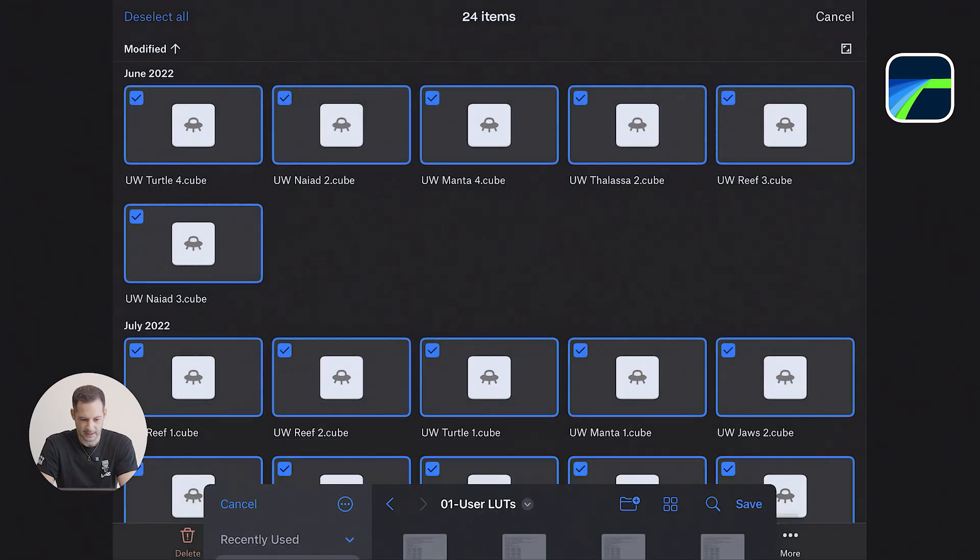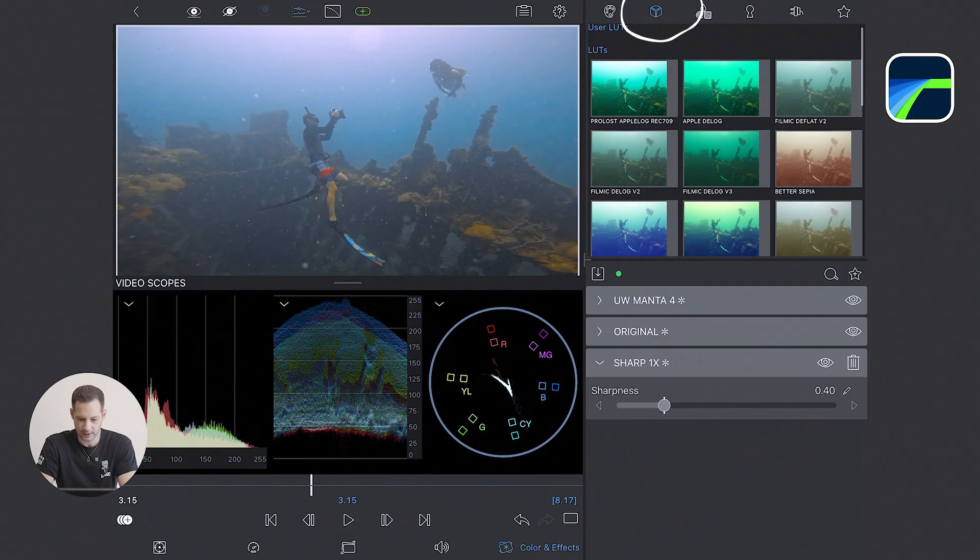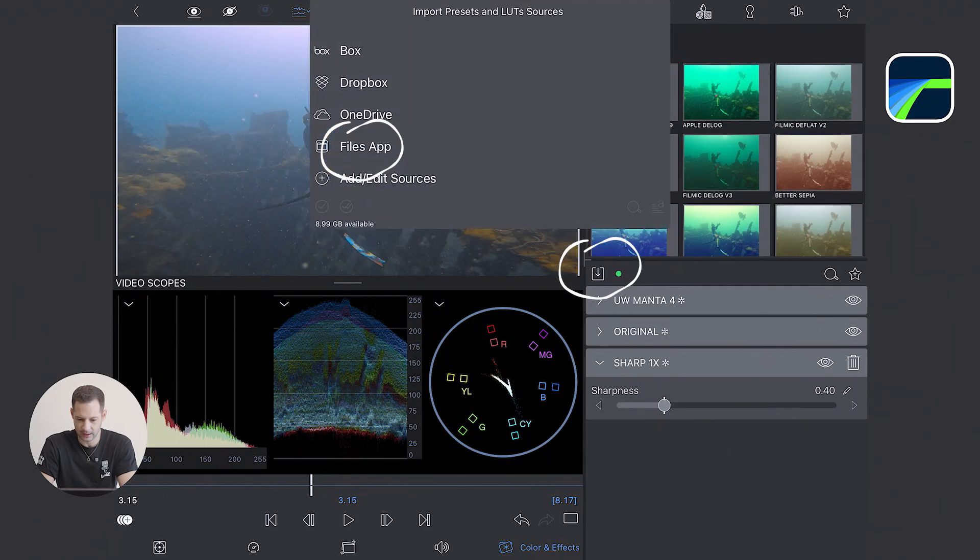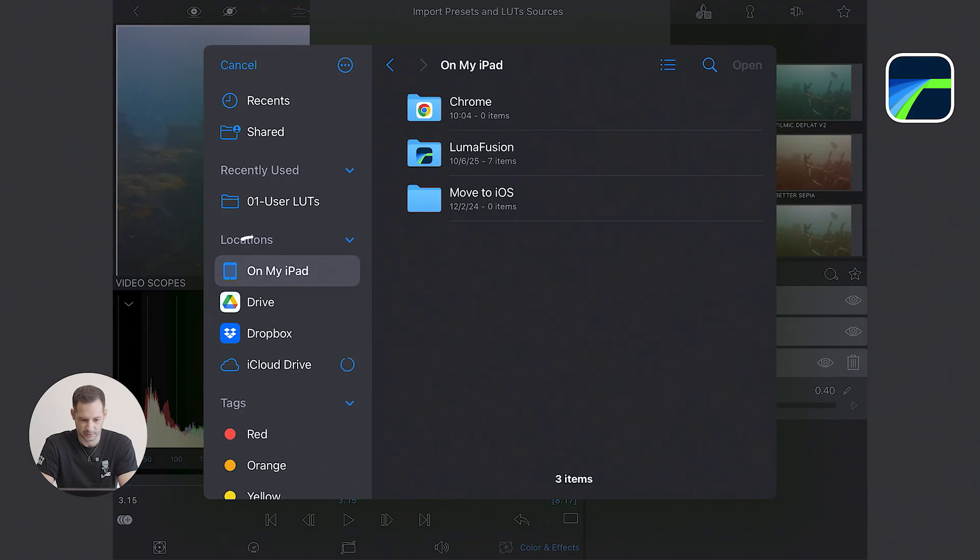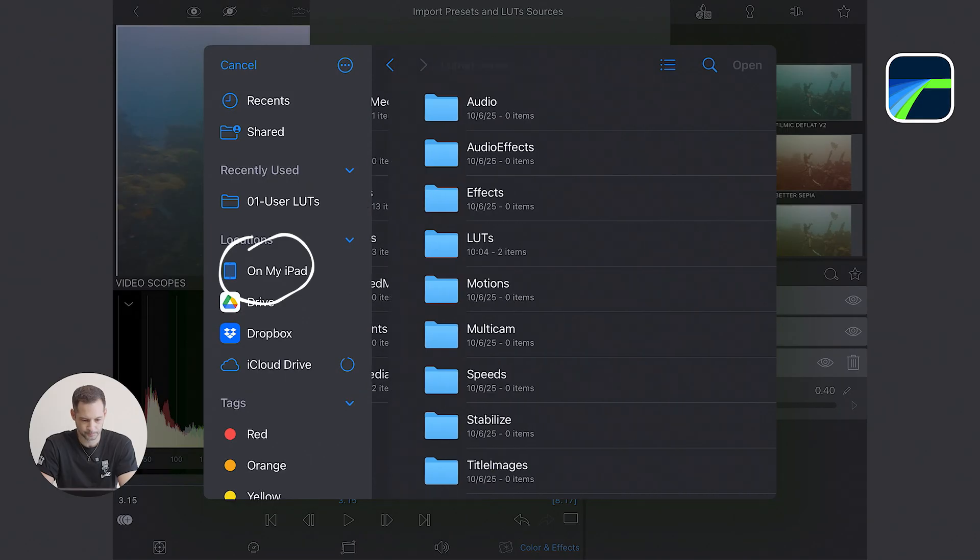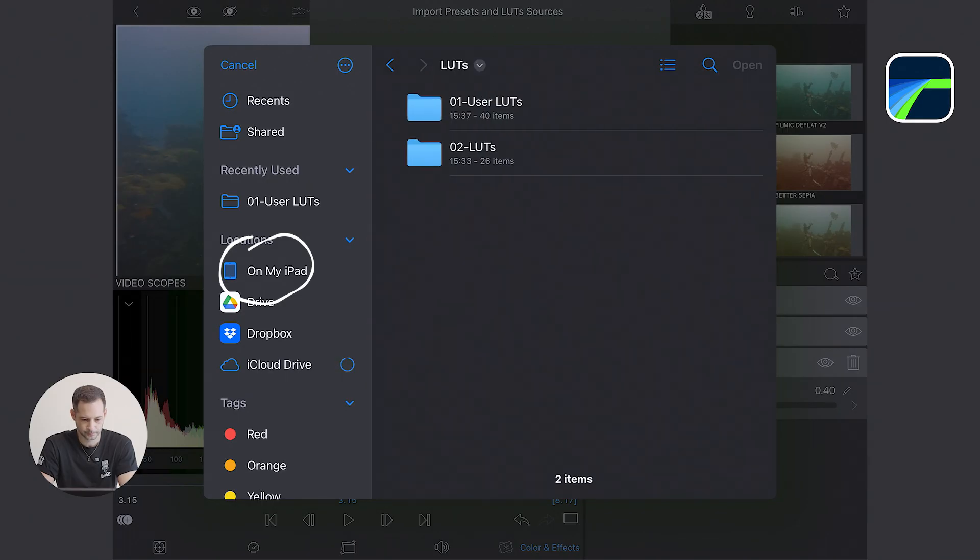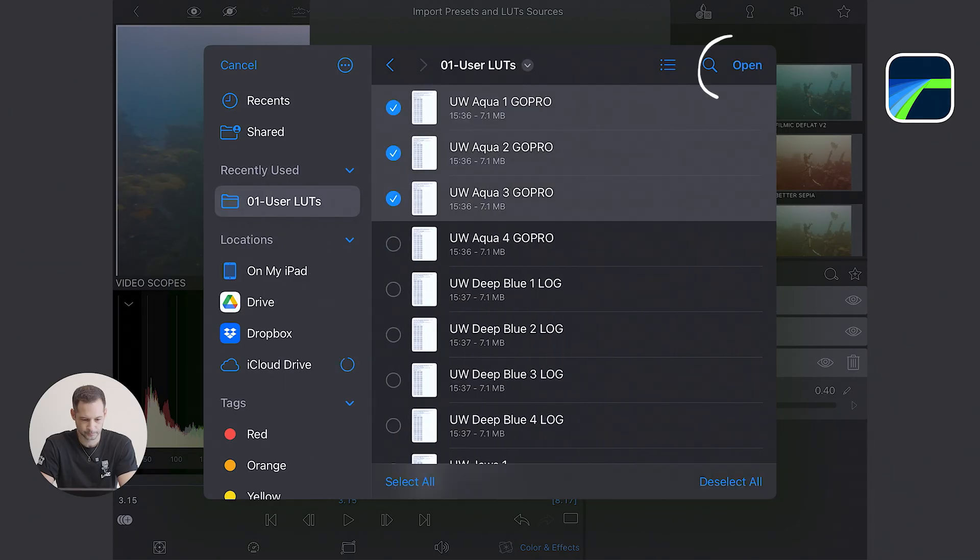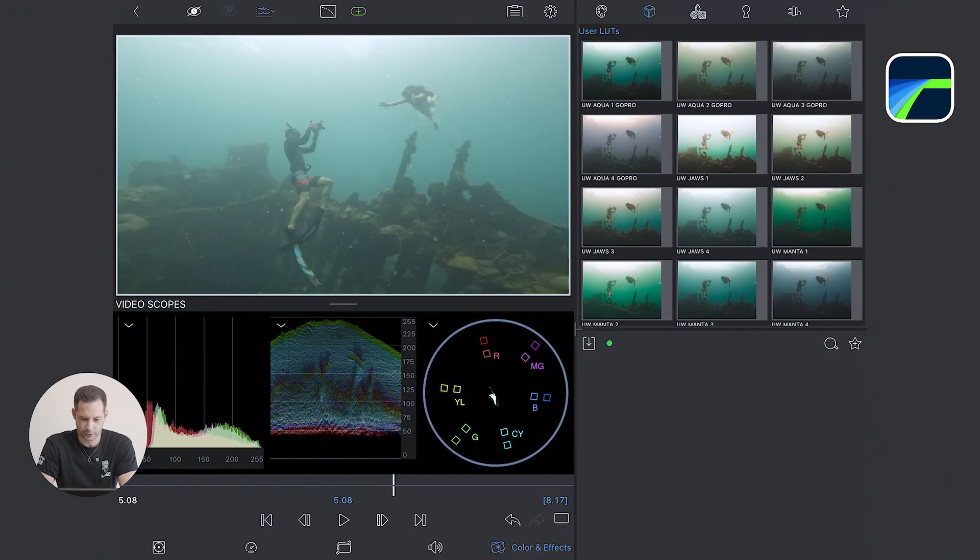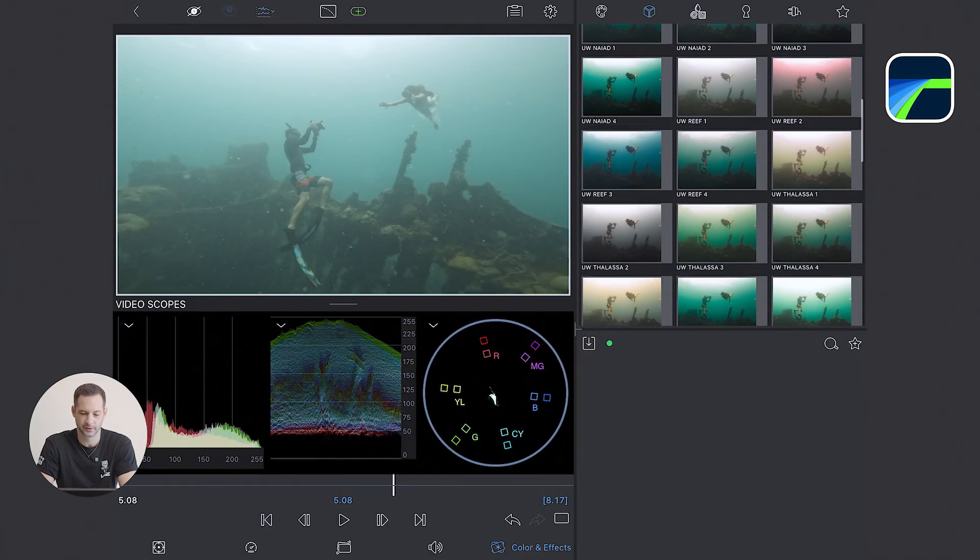Back in LumaFusion, I open the LUTs tab. I click on the download arrow. I choose files and import them. Now they appear in the User LUTs panel, ready to preview.